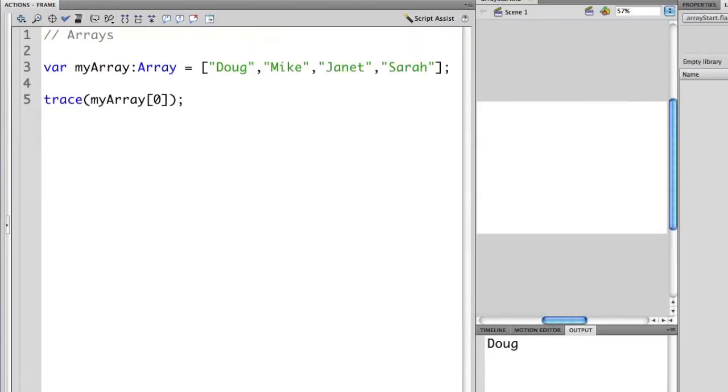Let's see what would happen if we wanted to access Janet. So if we look at the items that we have here, we know that Doug is zero. Mike is one. So therefore, Janet should be two.